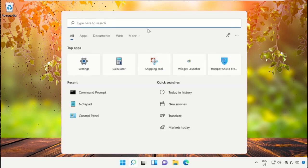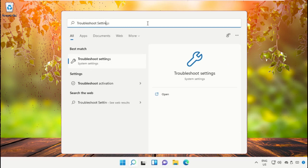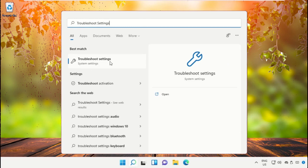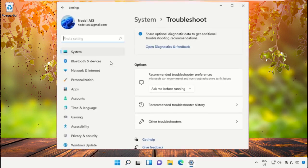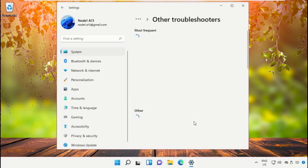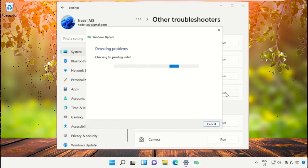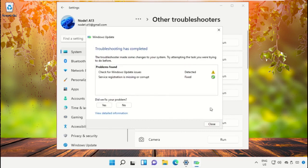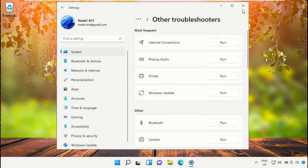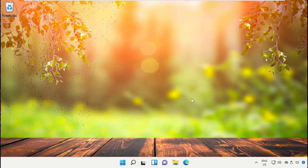Go to the search bar and type 'Troubleshoot settings', then click here. Go to Other troubleshooters, select Windows Update, and click Run. It will take some time to detect and fix the problem. After that, close all windows one by one.